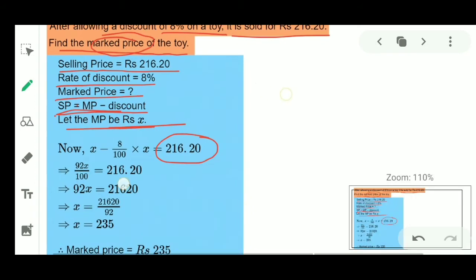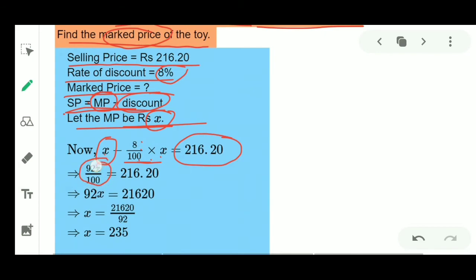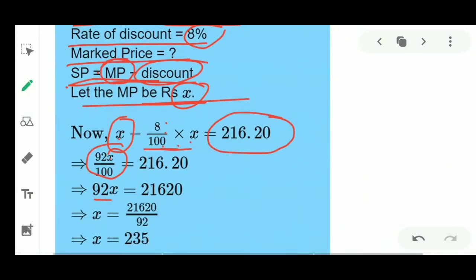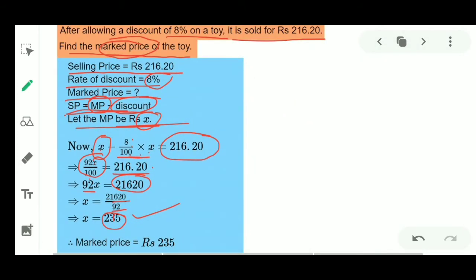Selling Price = Mark Price − Discount. With mark price as x, discount is 8% of x = (8/100)x. So x − (8/100)x = (100x − 8x)/100 = 92x/100 = 216.20. Therefore x = 216.20 × 100/92 = 21620/92 = 235. So the mark price equals 235 rupees.